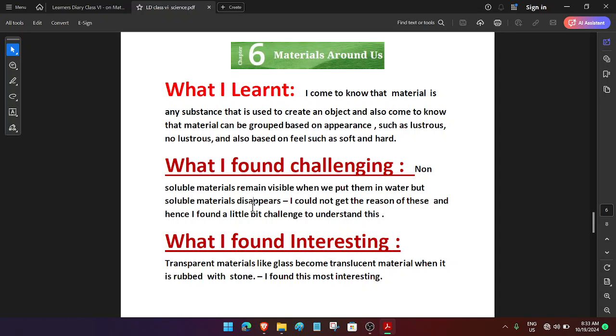little bit challenging to understand. What I found interesting: Transparent materials like glass become translucent material when it is rubbed with stone. I found this very interesting